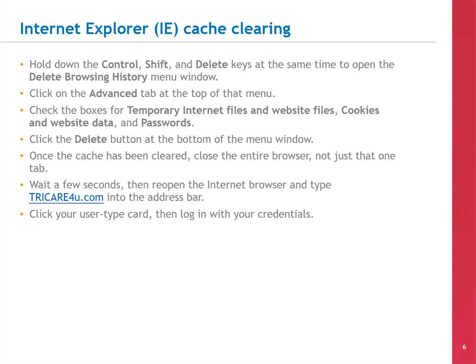If you are still using the Internet Explorer browser, here is how you can clear your cache. Hold down the CTRL, SHIFT, and DELETE keys at the same time to open the DELETE BROWSING HISTORY menu window. Click on the ADVANCED tab at the top of that menu. Check the boxes for Temporary Internet Files and Website Files, Cookie and Website Data, and Passwords. Click the DELETE button at the bottom of the menu window.